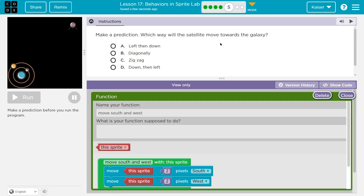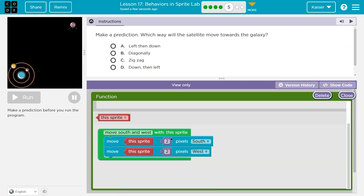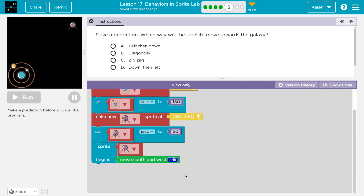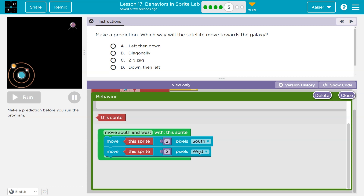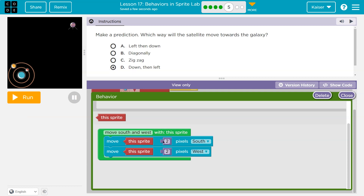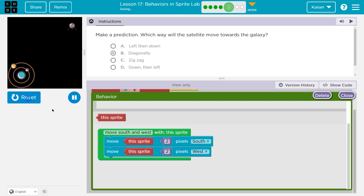Make a prediction: which way will the satellite move towards the galaxy? Looking at the behavior — it goes south two pixels, then west two pixels. So that would be down and left. It's actually diagonal because these two movements happen right after each other: two south, then two west, then two south again. So if it's constantly moving two pixels in each direction, it will look diagonal. Cool — onward.